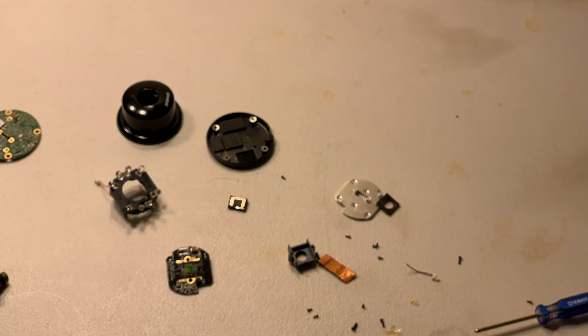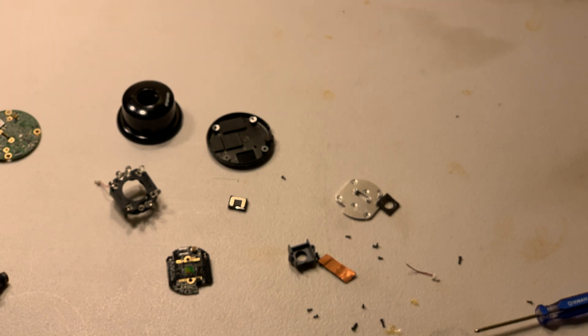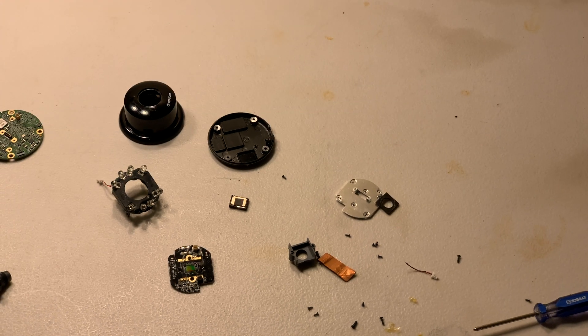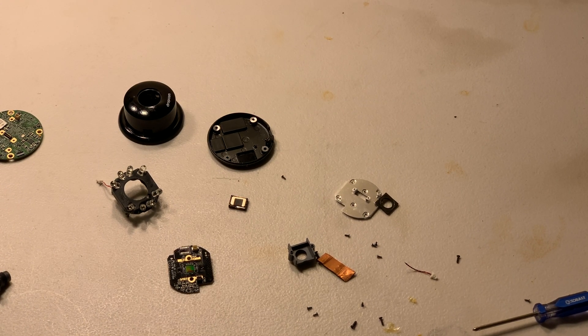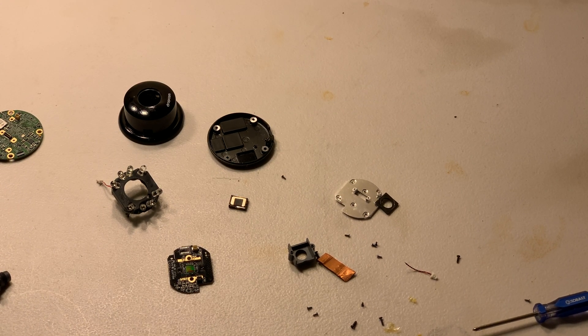So I thank you for watching. I hope you found it kind of helpful when, if you're wondering what's inside a Nest Cam. So yeah, thanks for watching and I'll see you next time.